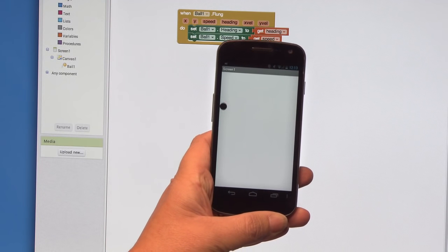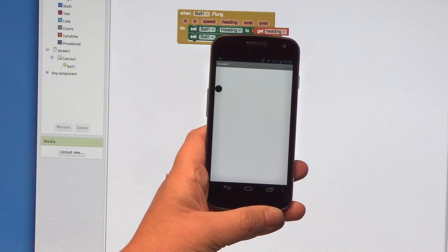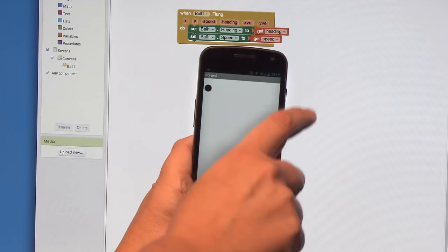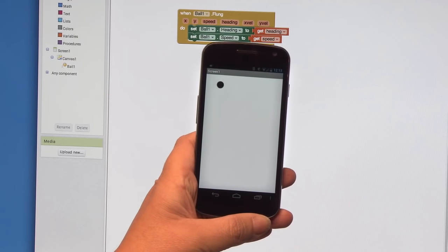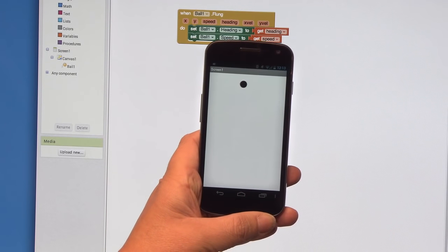One thing that you'll probably notice right away is that when the ball hits an edge, it gets stuck there. We have to tell the ball to bounce off the edges. Back to the blocks.